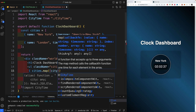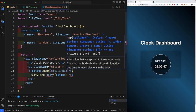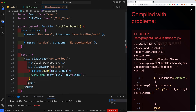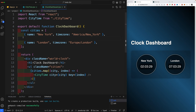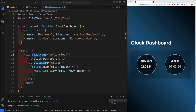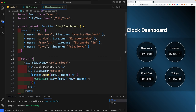Wrap the CityTime component inside curly brackets and use cities.map((city, index) => ...) to loop over the array. Pass each city as the 'city' prop and use the index as the key prop. This will now map over all cities and display each one. You should now see both New York and London — London's current time is 7:03 AM.